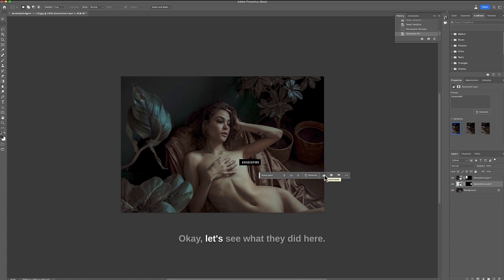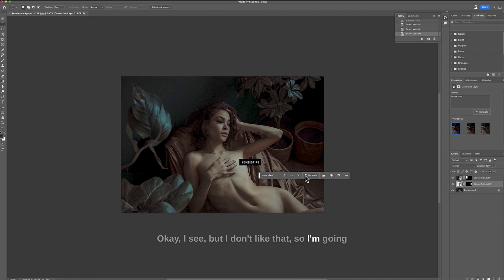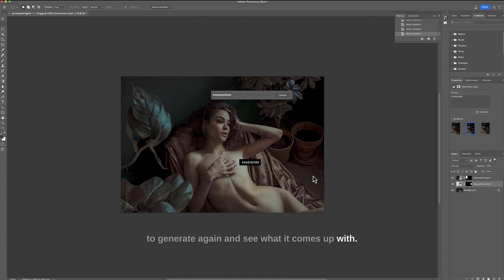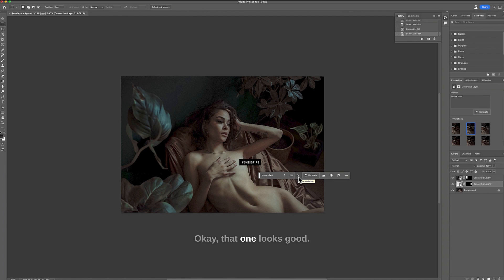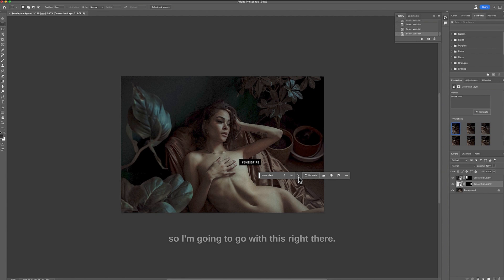Okay let's see what they did here. Okay I see I see but I don't like that. So I'm going to generate again and see what it comes up with. Okay very interesting. Okay that one looks good. I don't know if I want to pot there so I'm going to go with this right there.